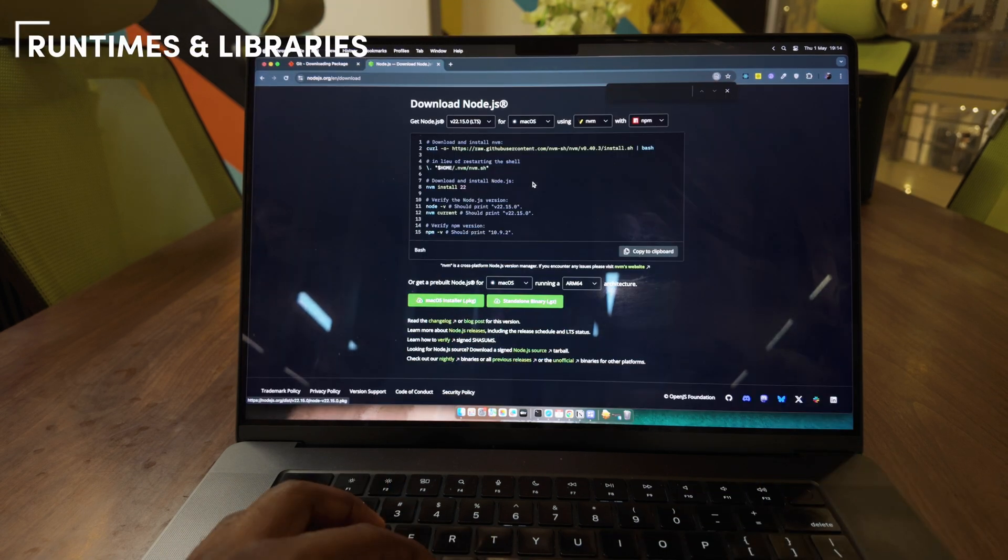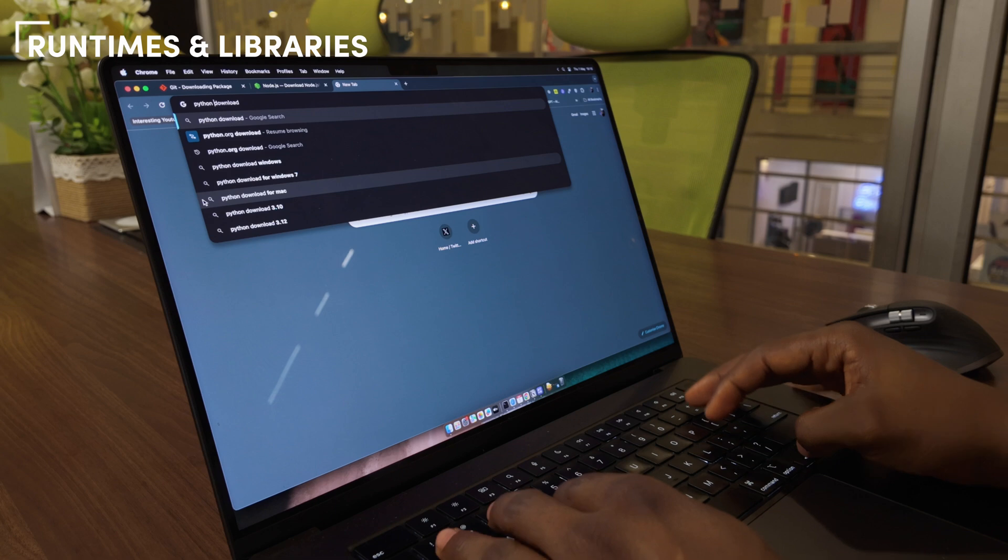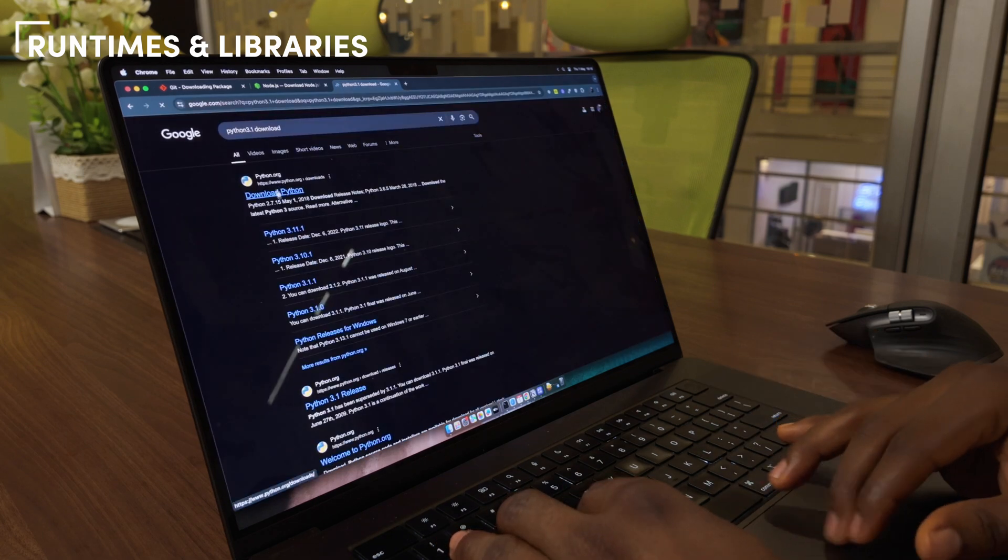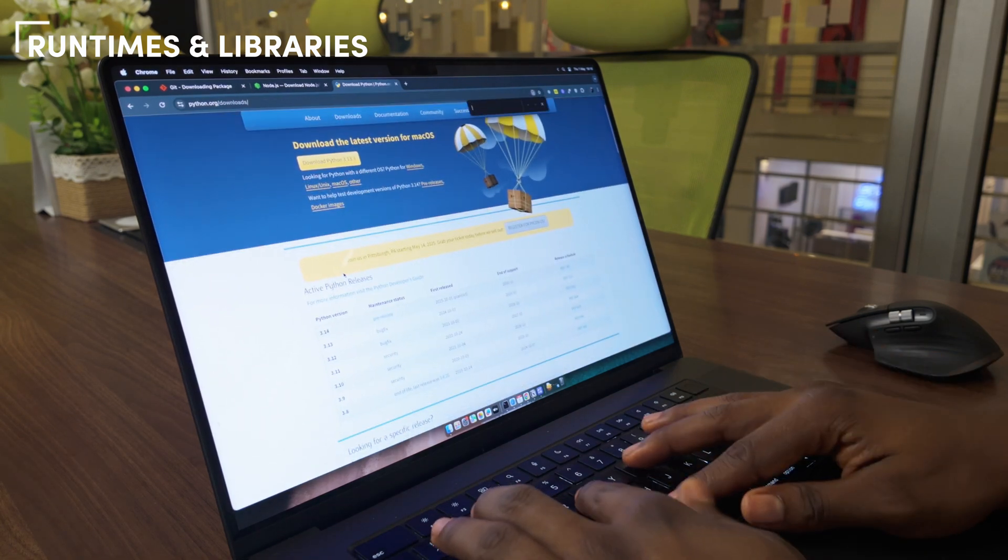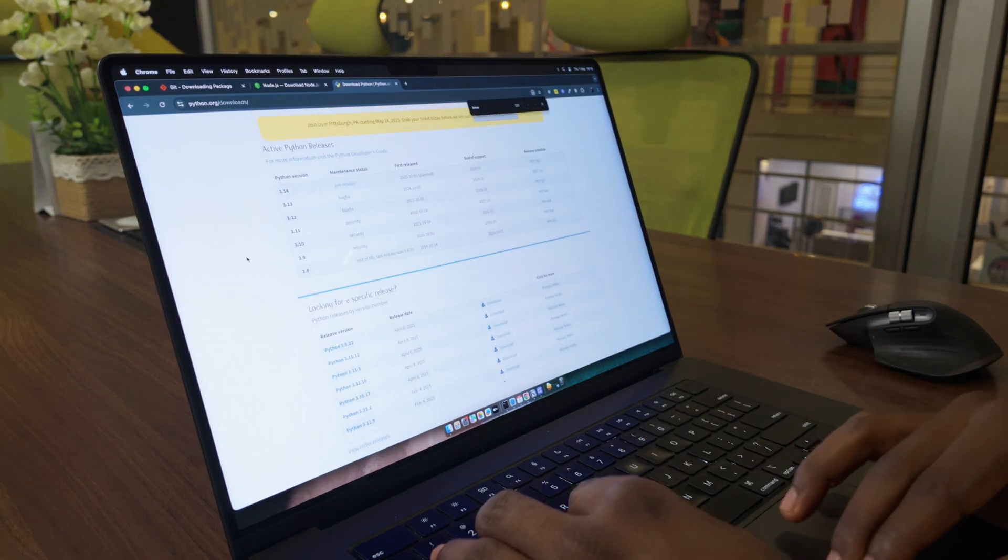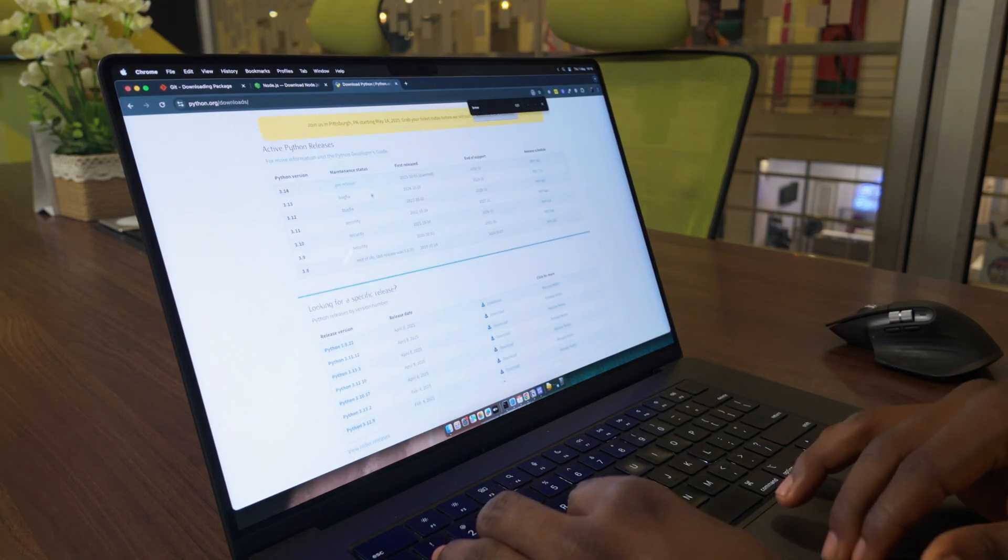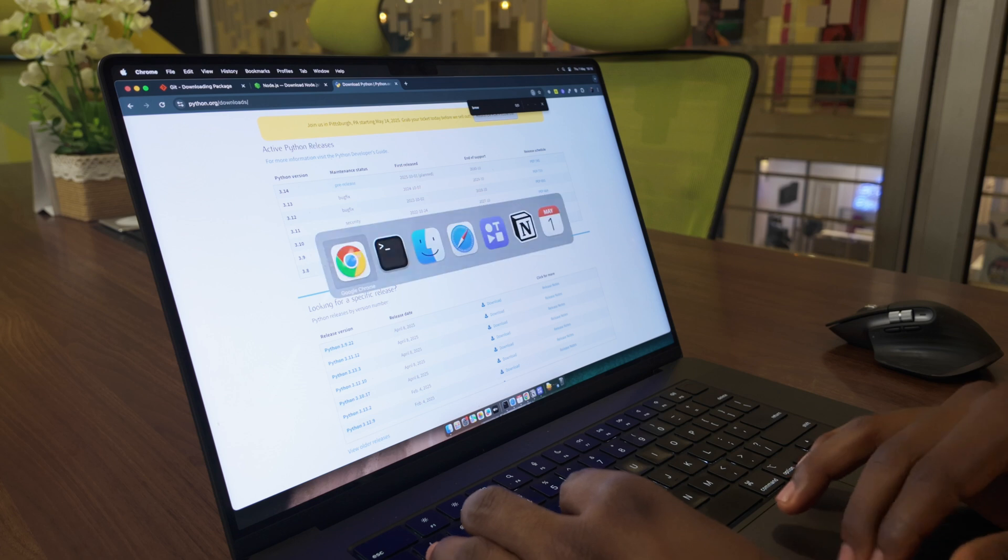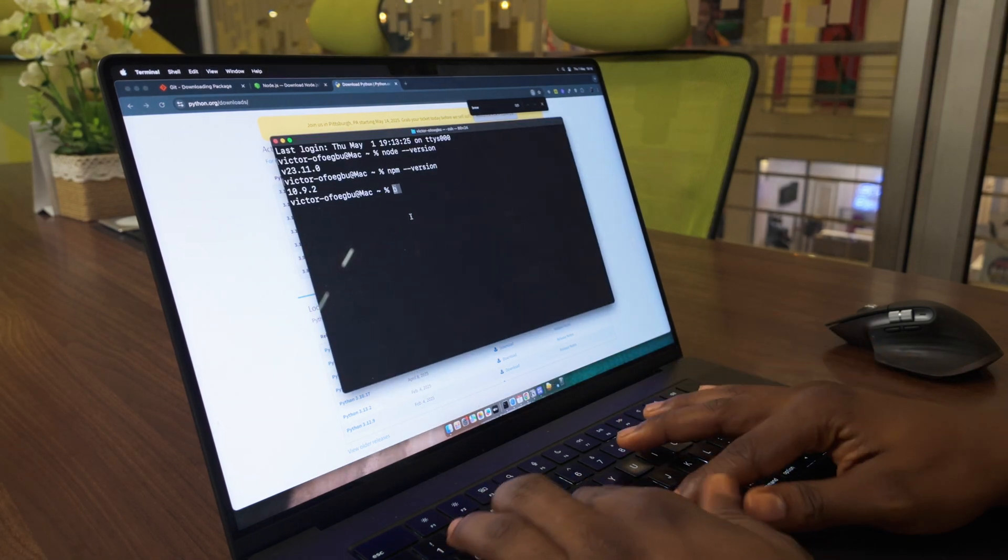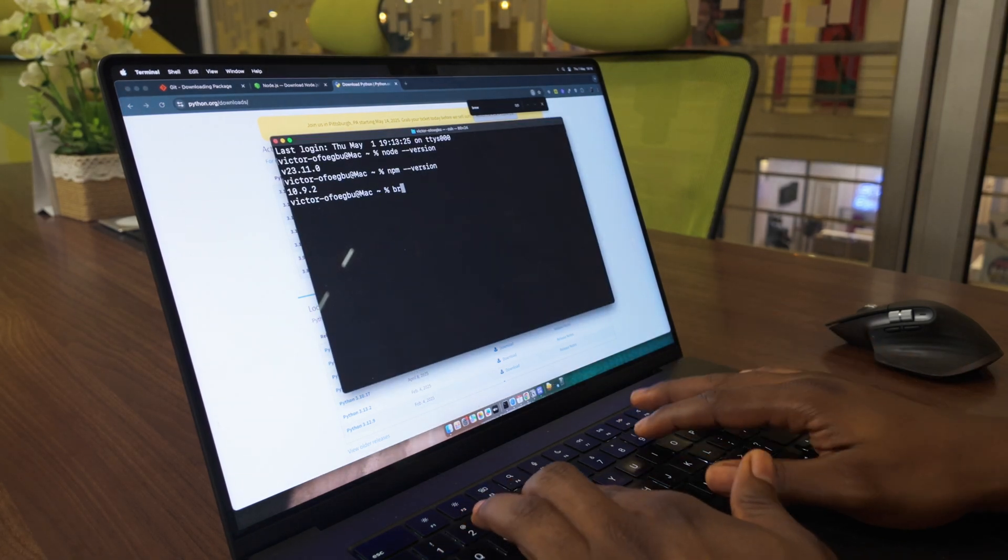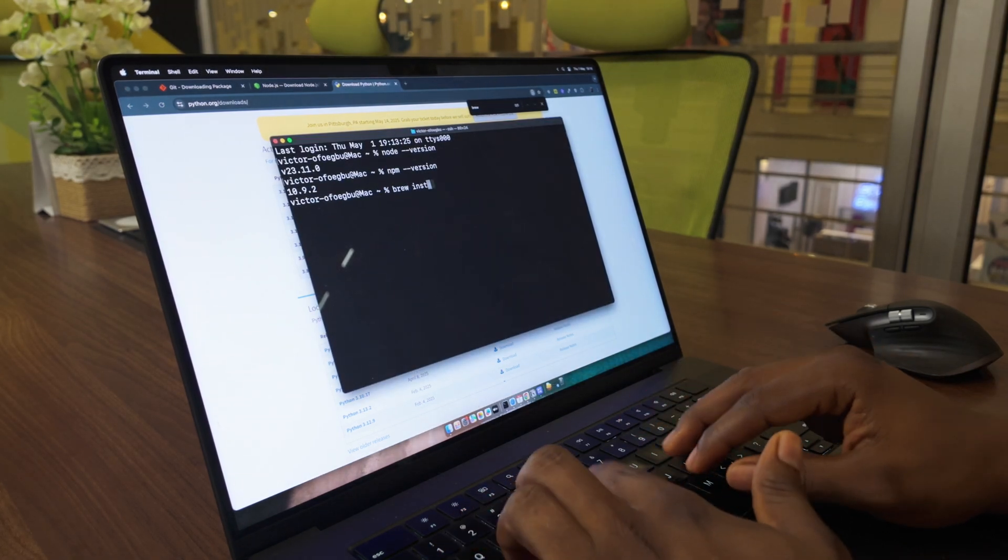Next, I install all runtimes and libraries I use for my everyday work: Node.js with NVM, Python, Docker for containerization, Bun, TypeScript, PostgreSQL, or other databases I might need.